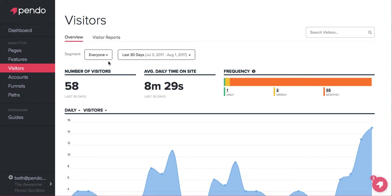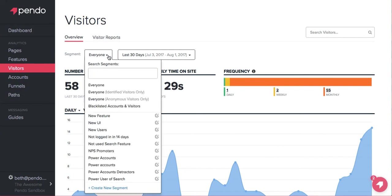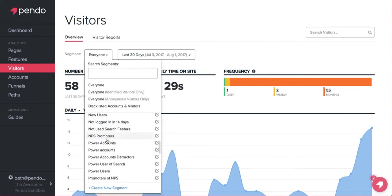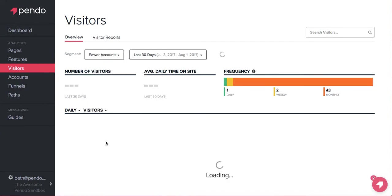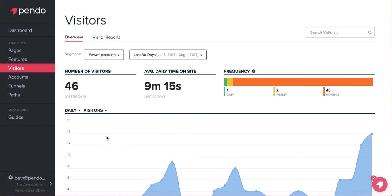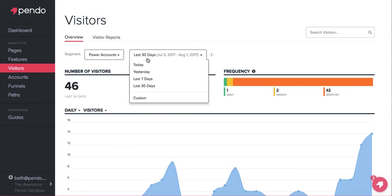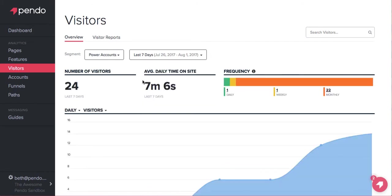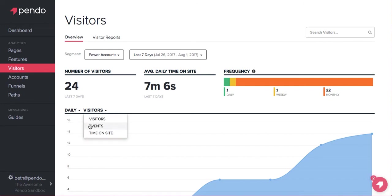You'll notice at the top of the screen, you can select which segment of visitors you would like to view as well as a specific date range. On the graph, you can change the type of data you'd like to view.